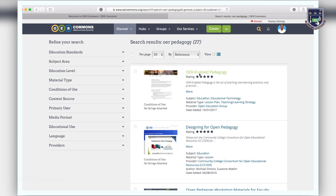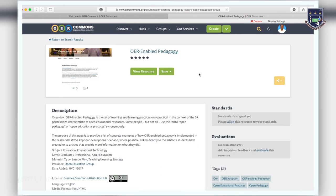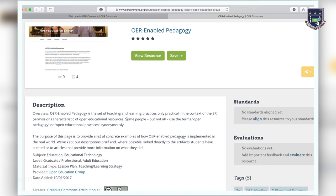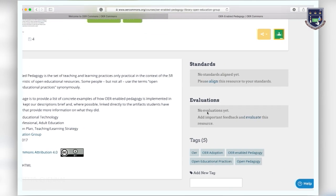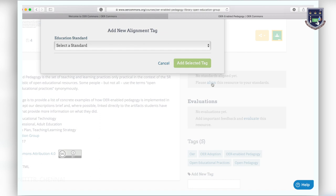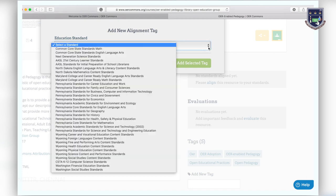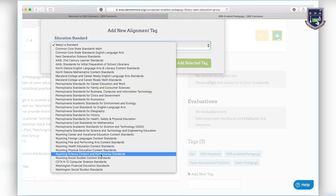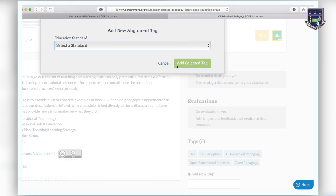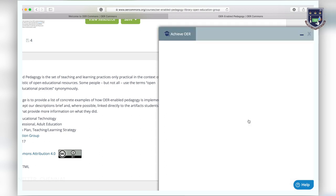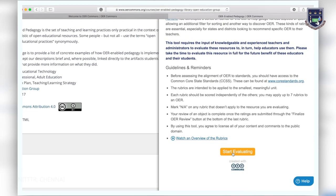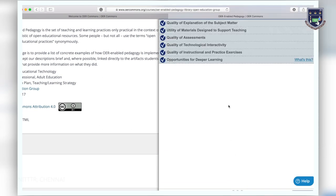Once you find your resource, read the description to know further about the material and its CC license. You can align this resource to learning standards.